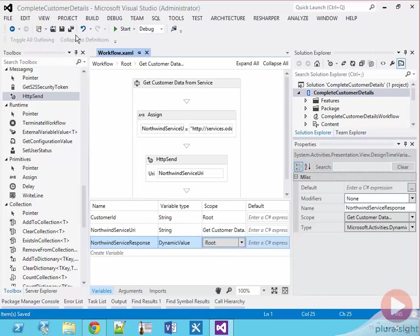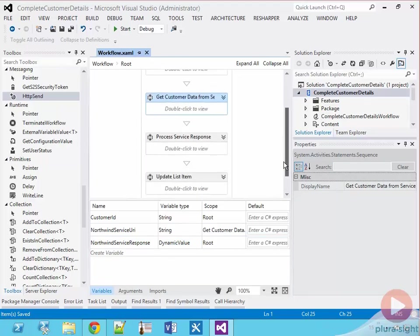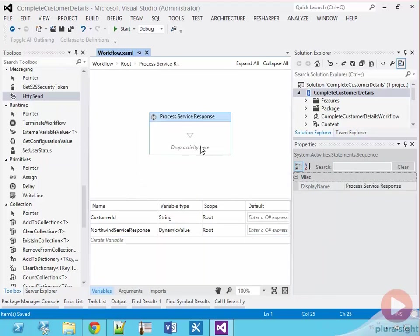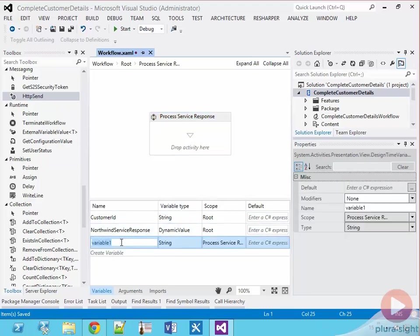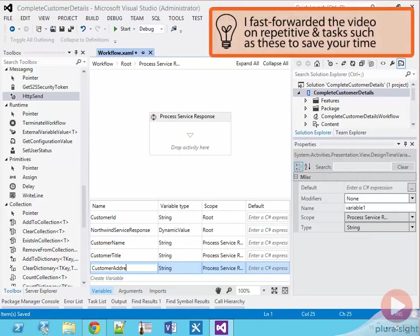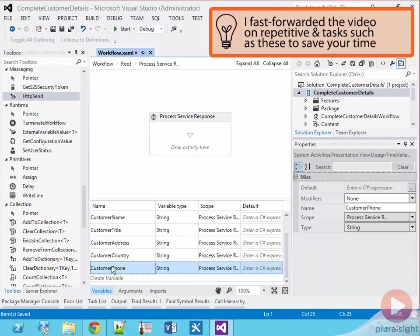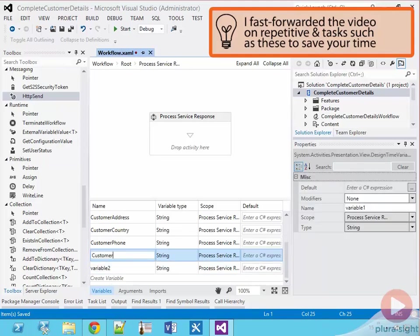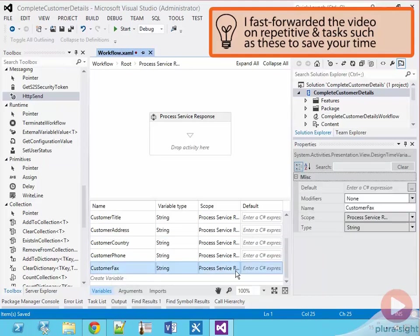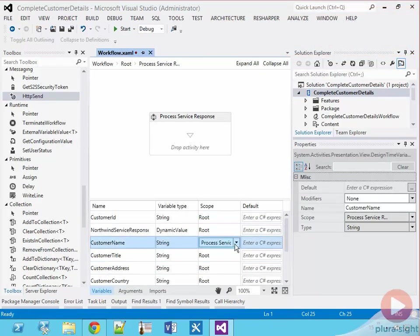Now with the web service called, the next step is to extract the values from the list item. So let's change the focus to the process service response sequence. I'll add a new series of string variables scoped at the root for the different customer properties that are coming back from the web service and that we will update on the list.